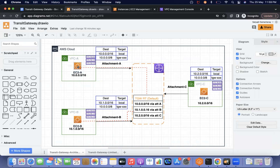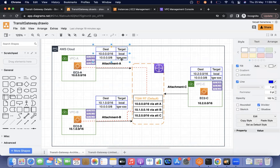When from this EC2 instance I try to telnet 10.1.0.13 on port 22, the request will go to the route table. It will verify whether there is a route to that destination IP. It finds 10.0.0.0/8 is already there, and the target is the transit gateway. So the request is forwarded to the transit gateway.